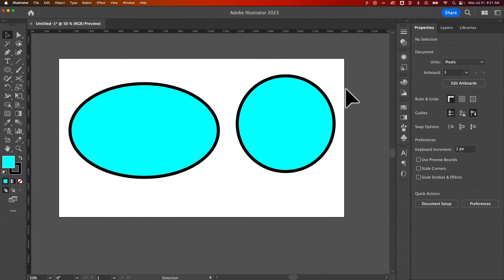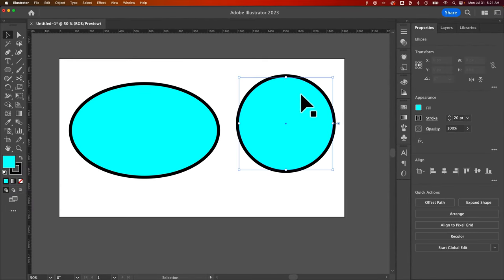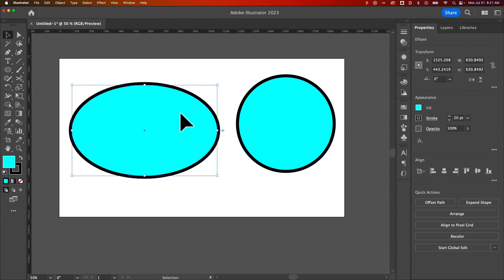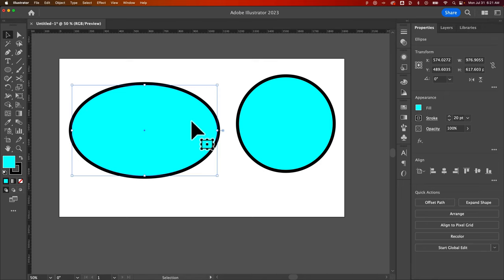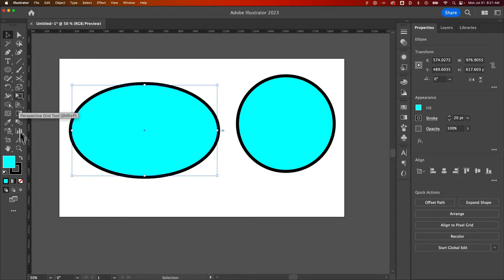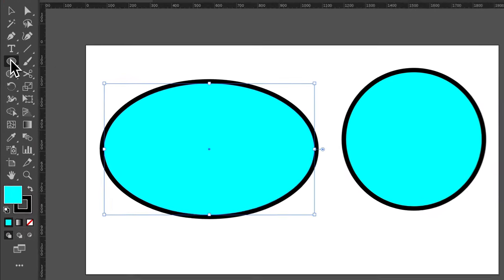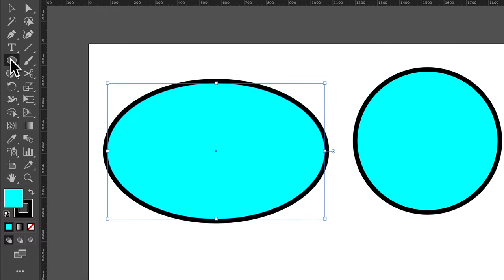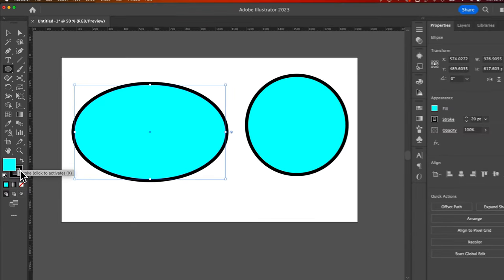Now you might notice that it created that as the same fill and stroke as the one I did before. That's because once we selected this fill and stroke, that's what it put over here in the forefront of my fill and stroke. And so when I would just create another circle or shape, it's going to use this fill and stroke.